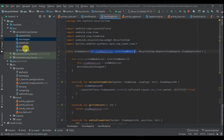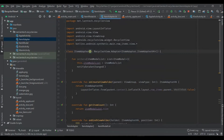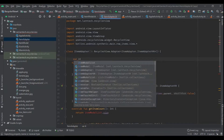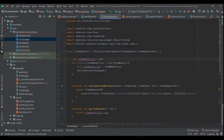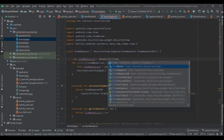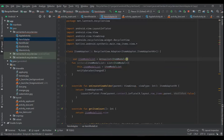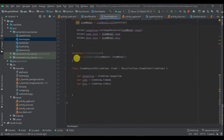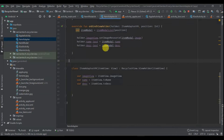Now let's go back to the adapter and make some changes. I'm going to remove the existing parameter and replace it with `val itemModelList`, which will be a List of ItemModel. I'm also going to add an interface so I can handle click events.